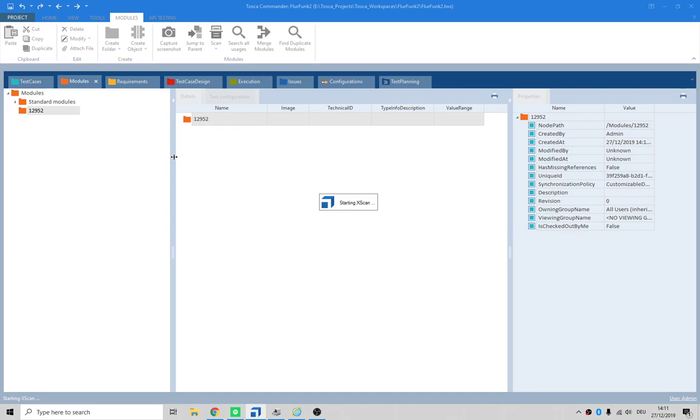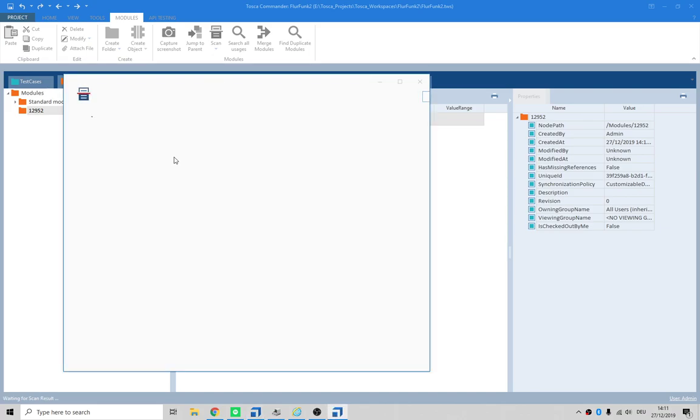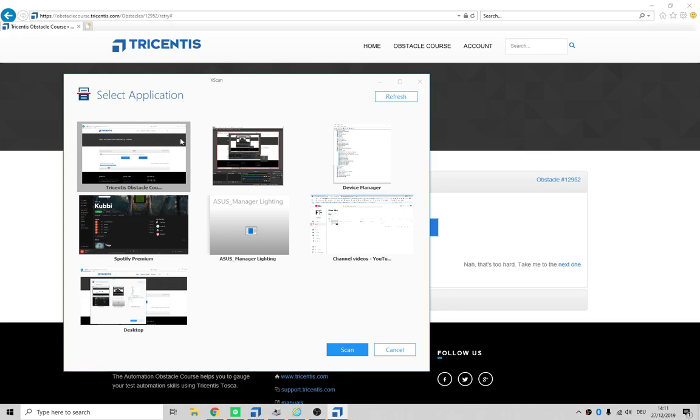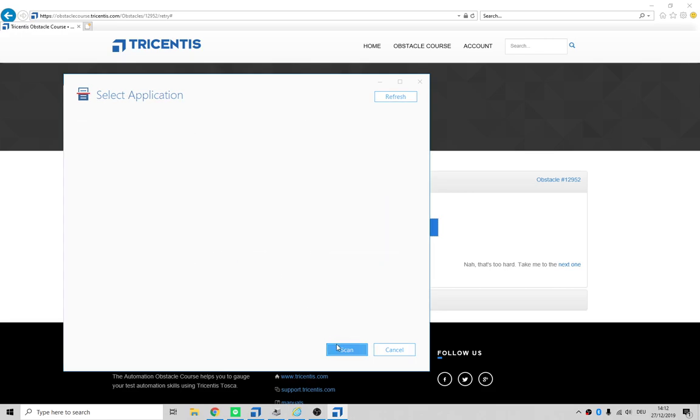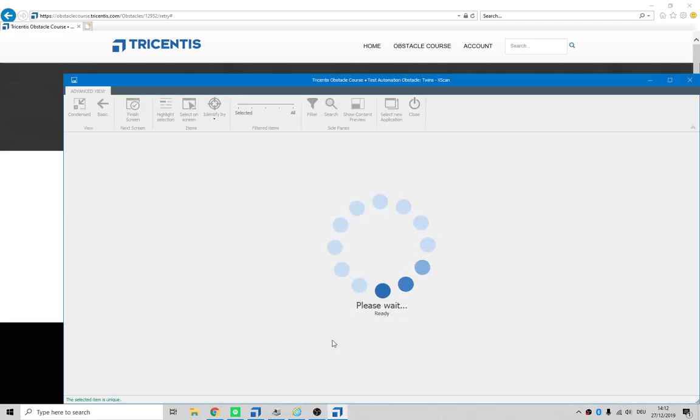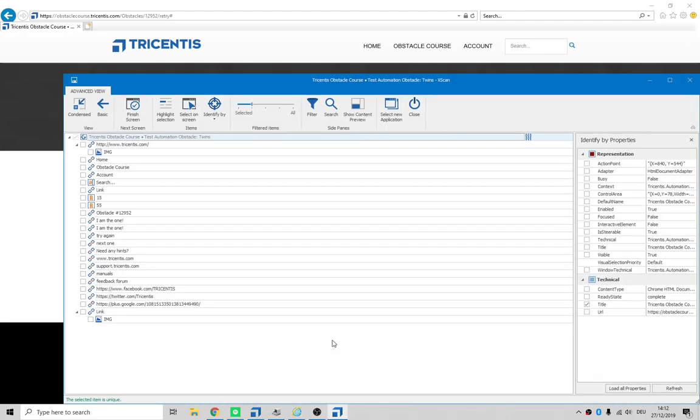Wait a little bit while it wakes itself up. We can see we've got lots of things open - that's what we're looking for. We have some options: HTML user interaction area or any user interface. Let's just leave this HTML and click on scan.